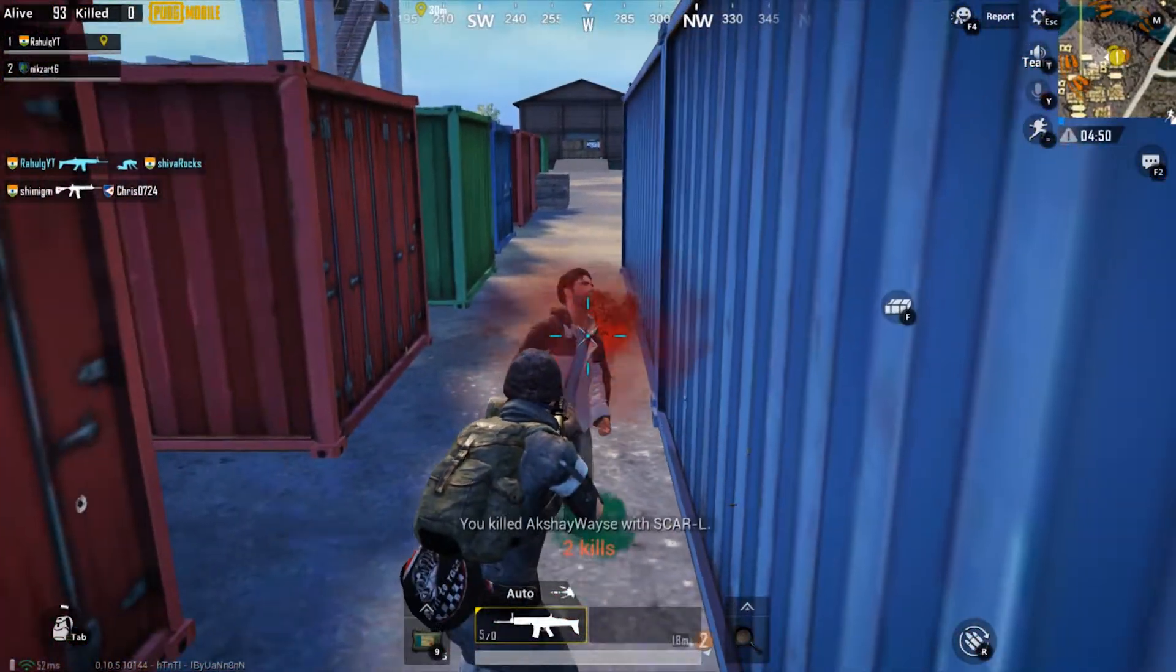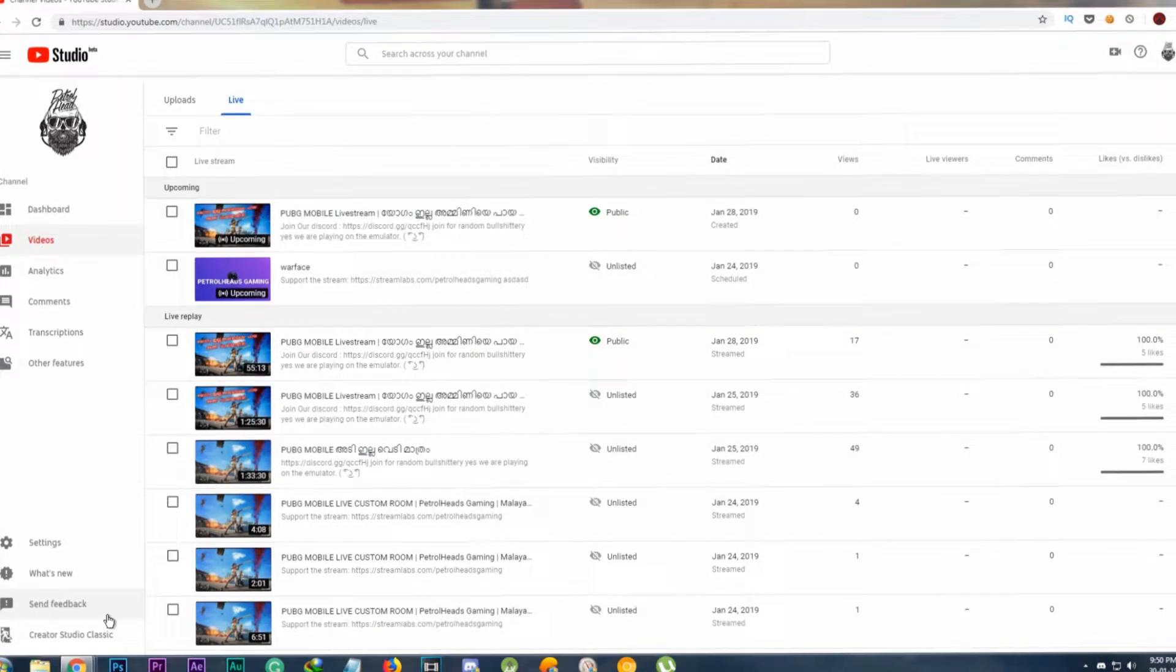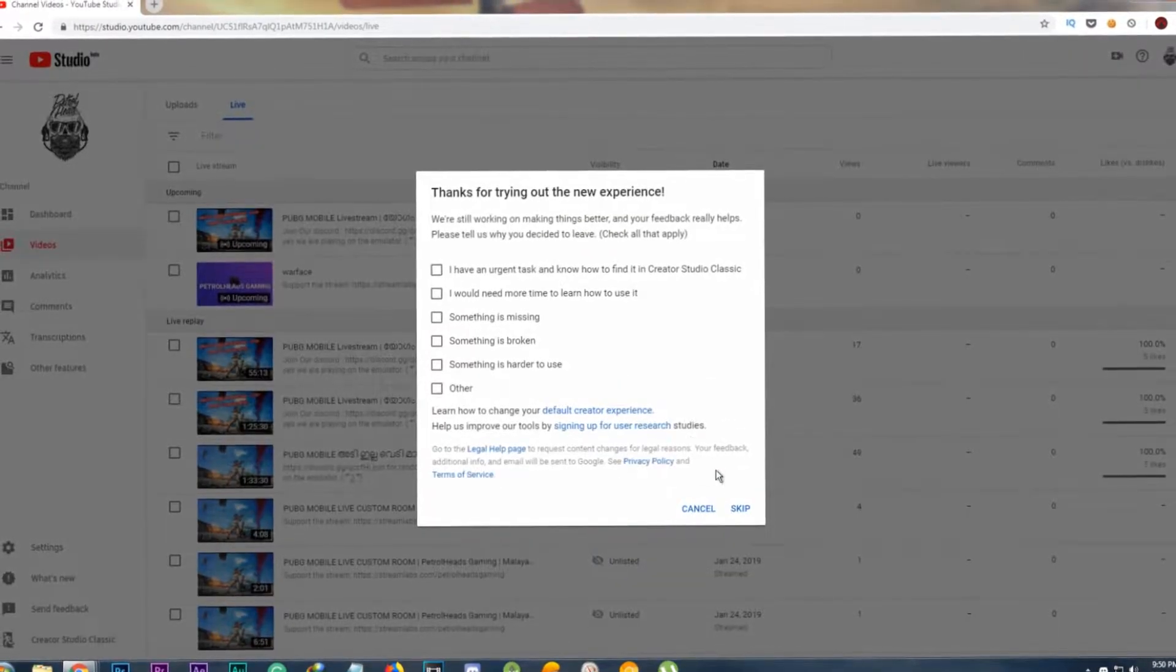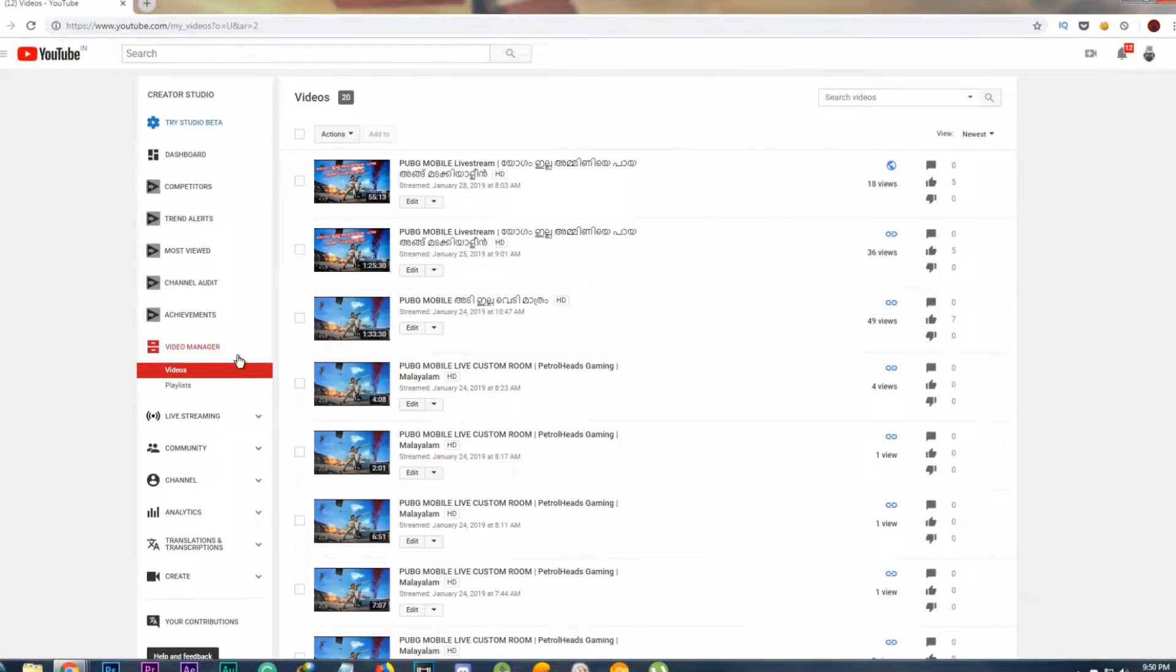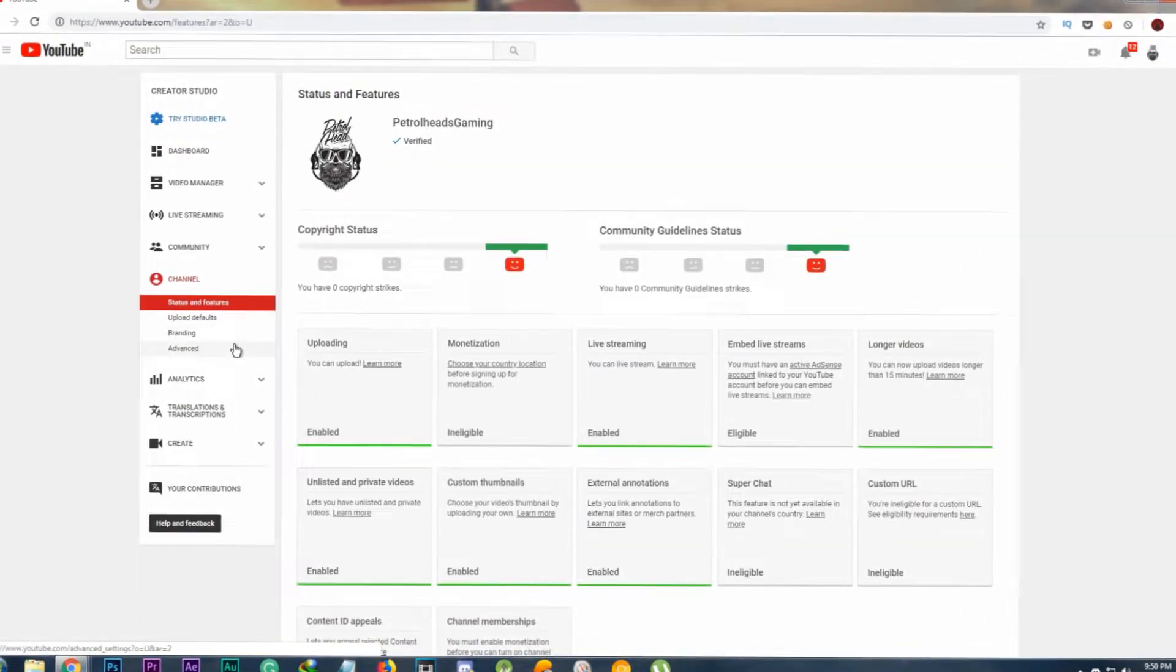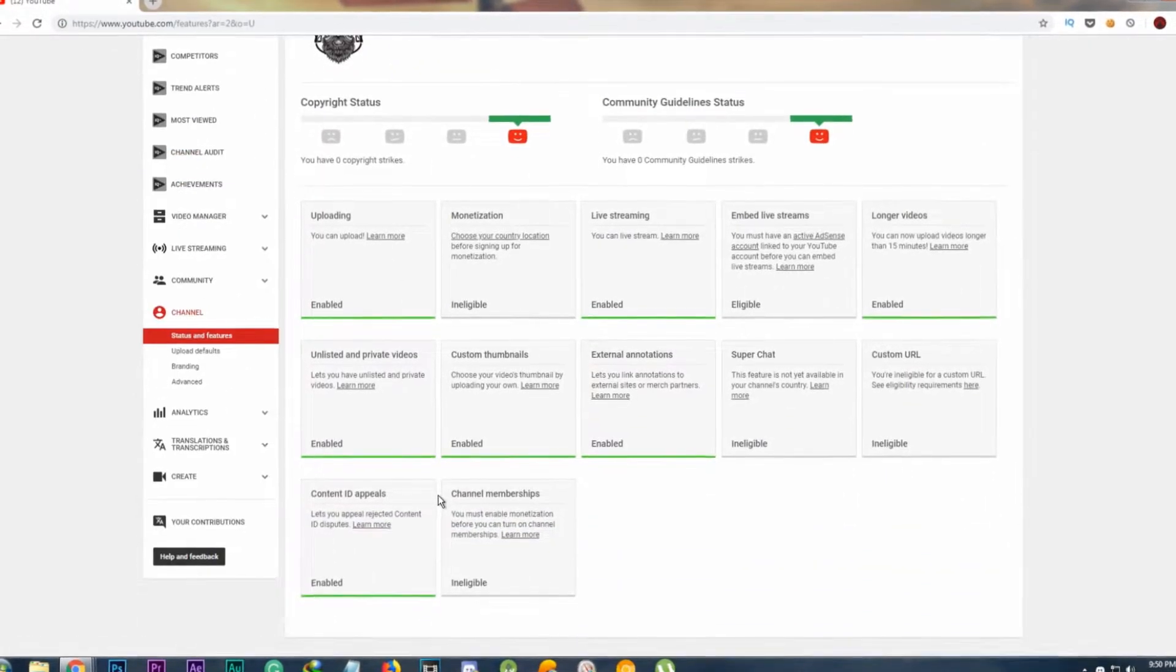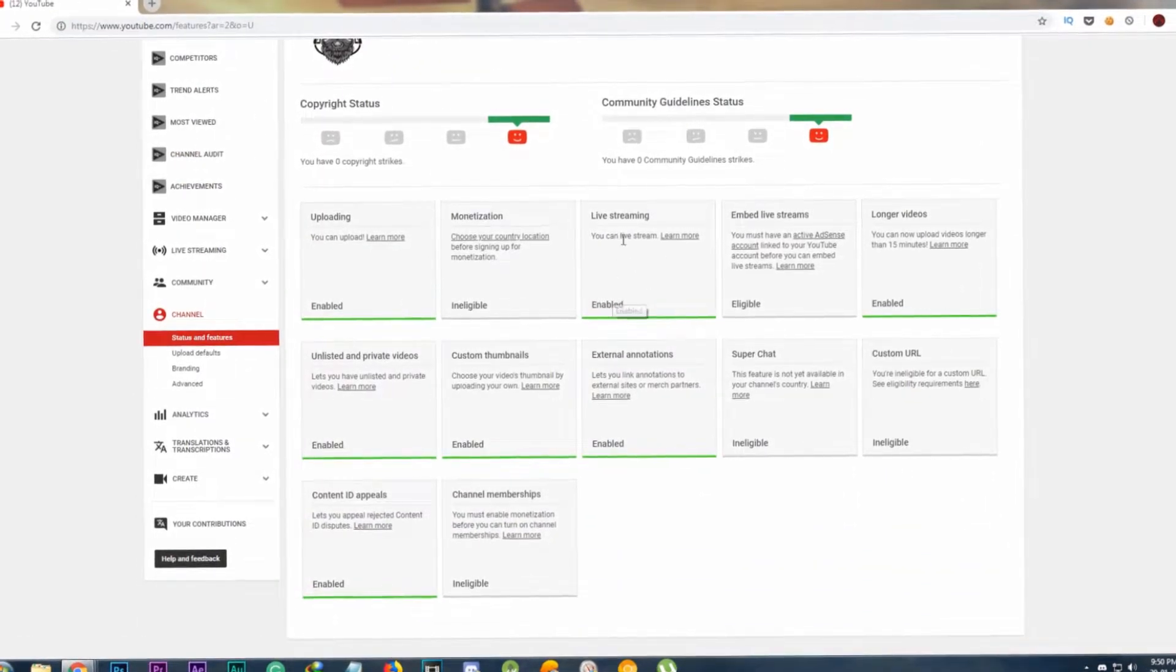For this to work, your YouTube account must have the ability to host a live stream. You can check this by going to YouTube Status and Features sections and enable live streaming.